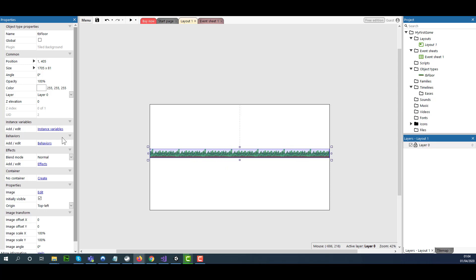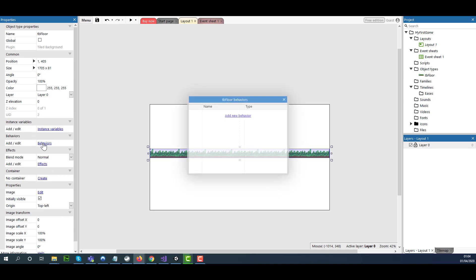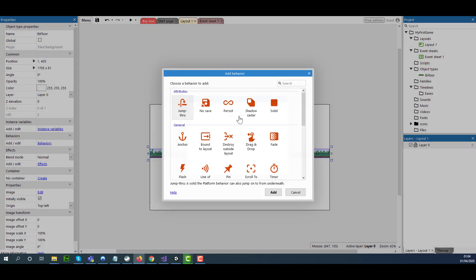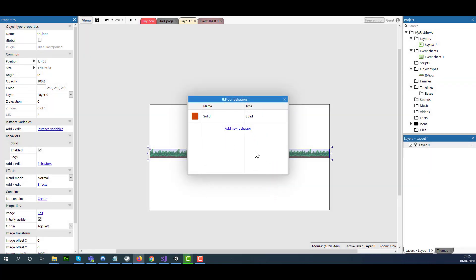I'm going to apply a behavior now. I'm going to go to the Properties panel with this object selected, click on Behavior, select Add Behavior, then select Solid. Click Add and then Exit.